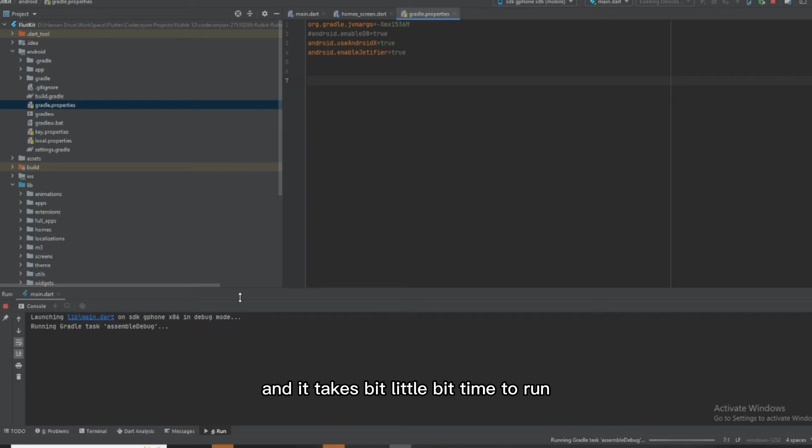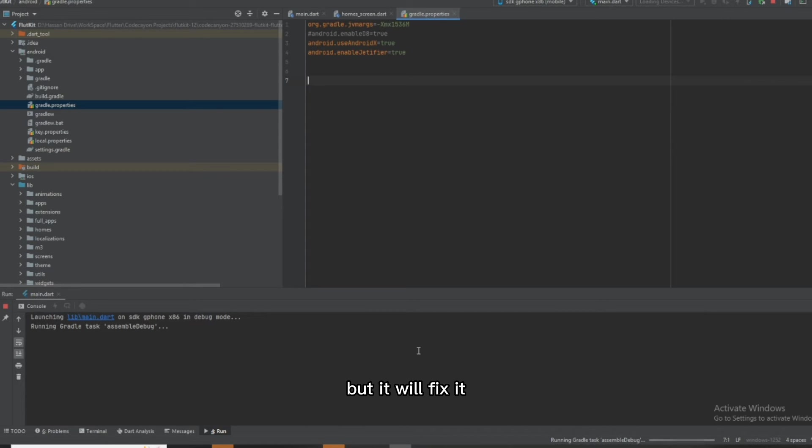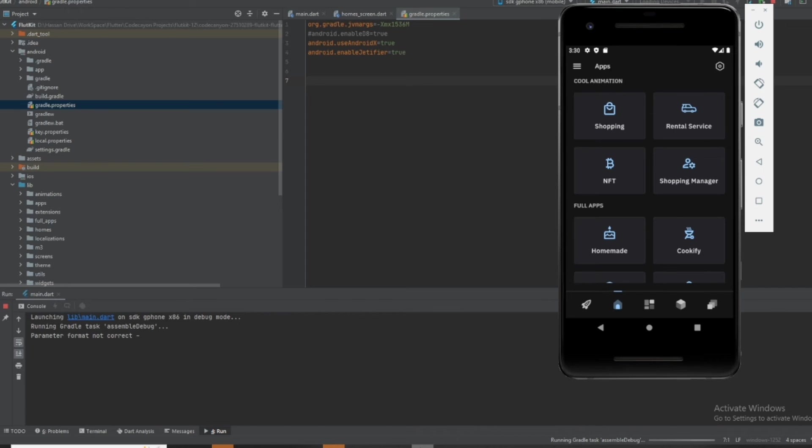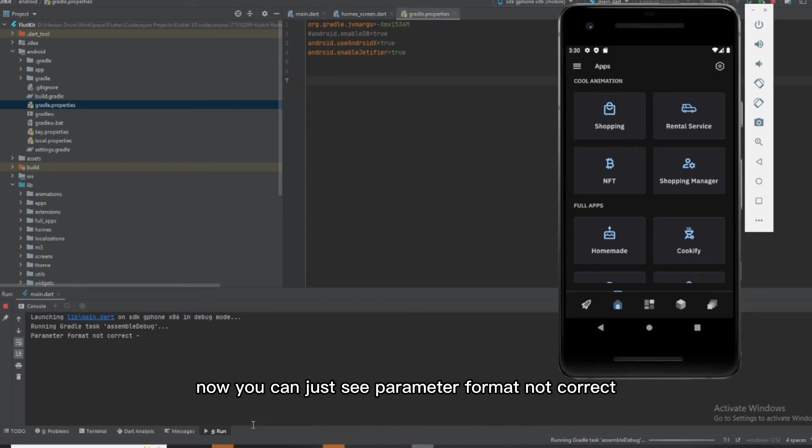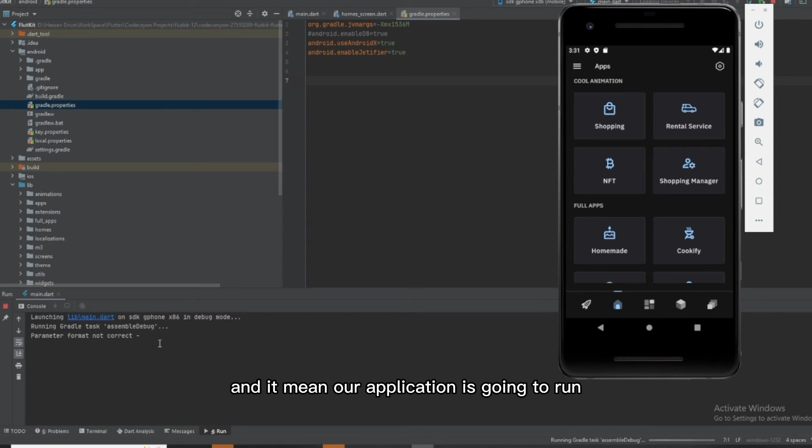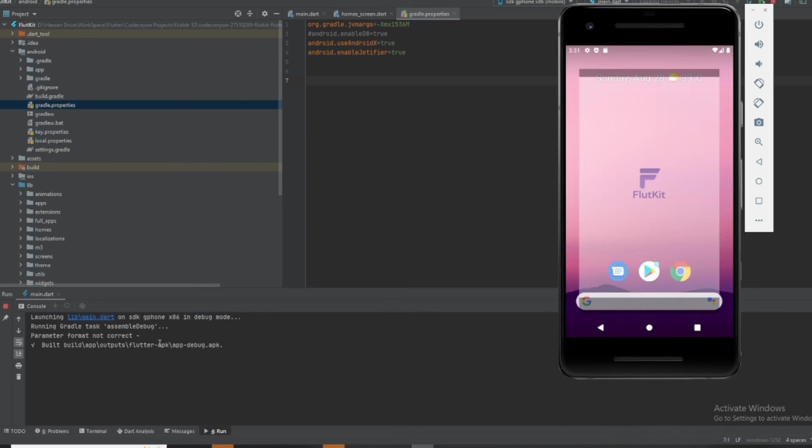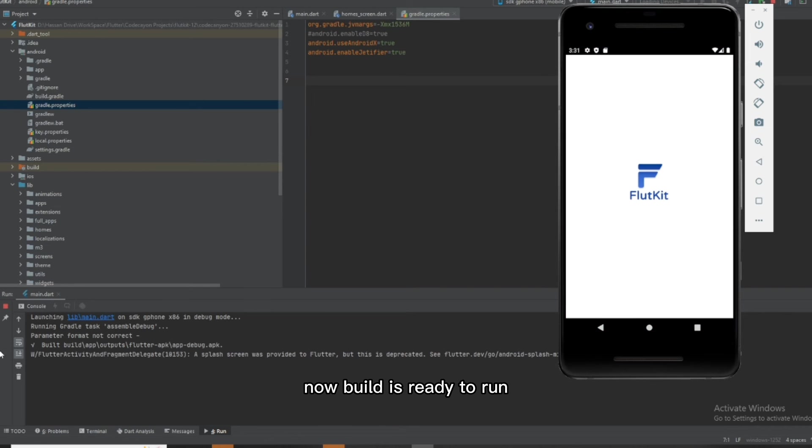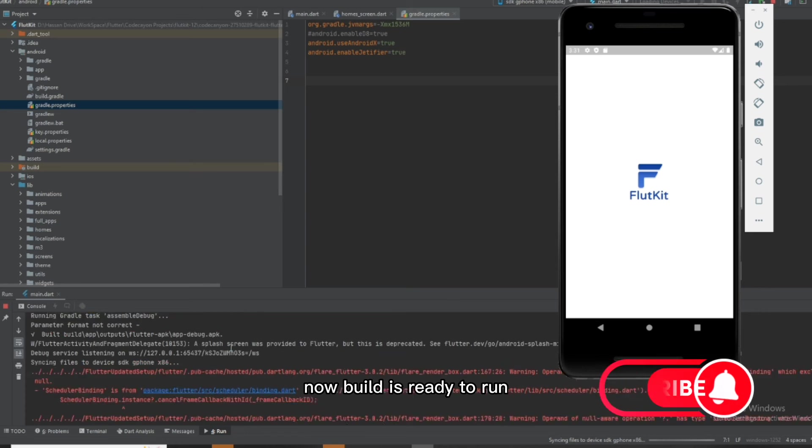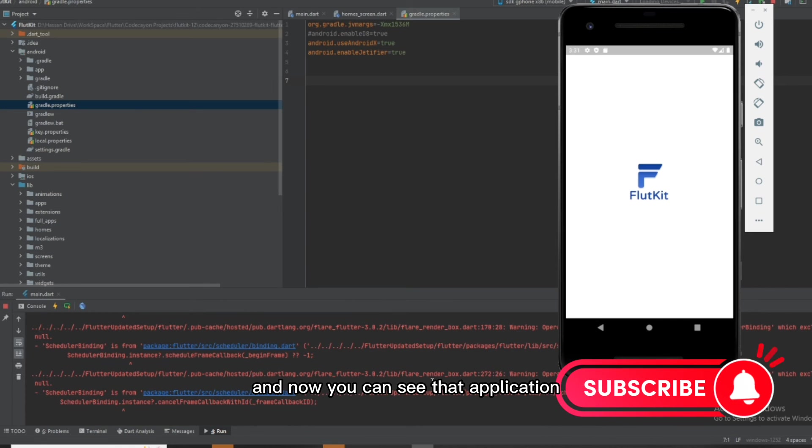Now you can see 'parameter format not correct,' which means our application is going to run. Build is ready for debug, and now you can see that our application is running.